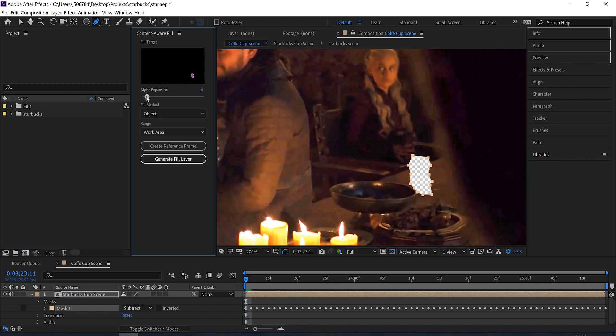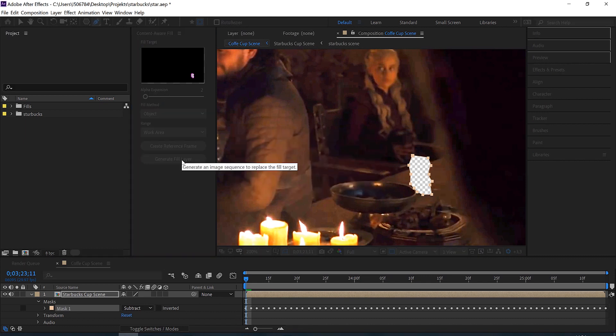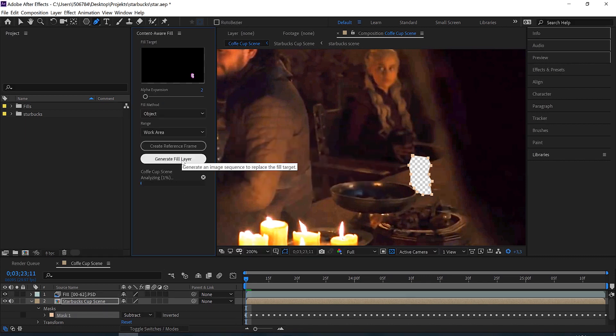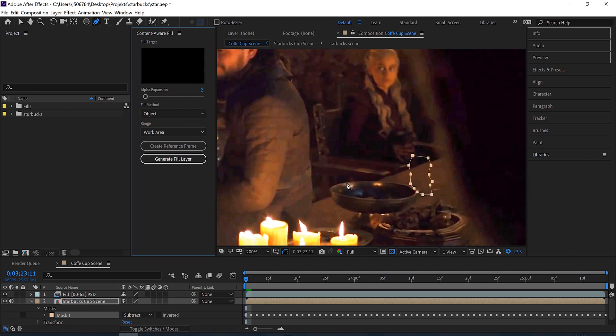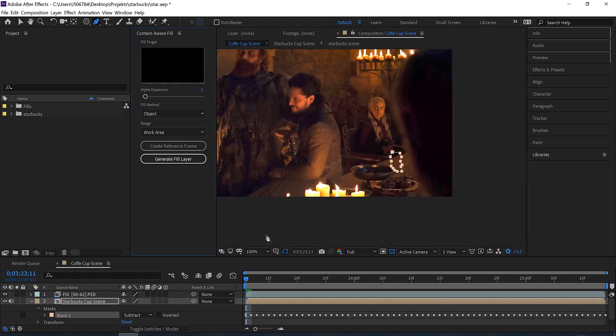So let's just give it a little bit, like two. And next thing we have to do is to generate a fill layer and just let After Effects do its magic. We see that it is analyzing now, and after the analyzing is finished, it creates all the frames for our removed cup.